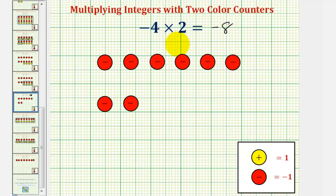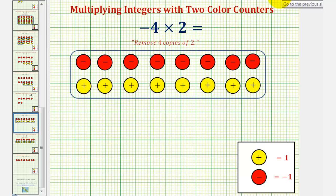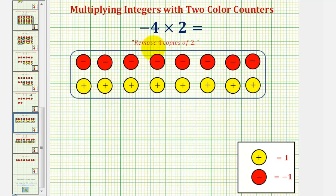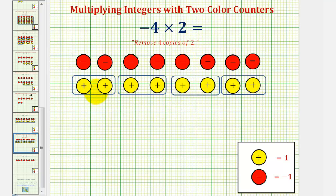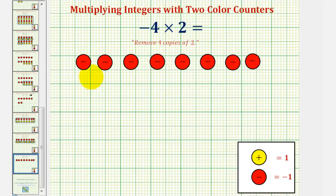Let's look at this example one more time with a slightly different approach. Remember before, we started with a whole bunch of zeros so that for negative four times positive two, we could remove four copies of positive two. What we could do, though, is recognize that we have to remove four copies of positive two, which means we could start with just eight zeros, which would require less simplifying. If we start with eight zeros, we can easily identify the four copies of positive two that we want to remove. Notice once we remove these, there's no extra simplifying required, because we're left with exactly eight red counters, which again is equal to negative eight. So negative four times positive two equals negative eight.